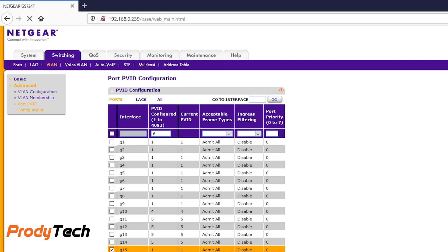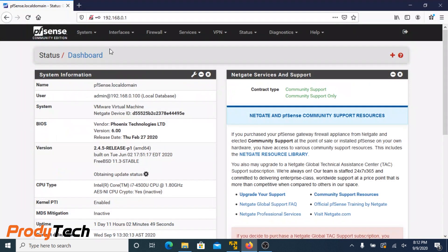Okay guys, we are done setting our VLANs and assign specific ports to them. Now we can head over to pfSense integration.